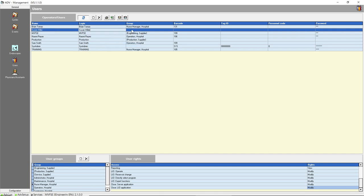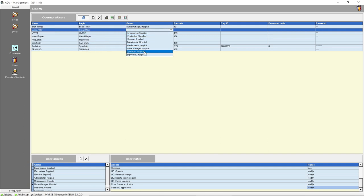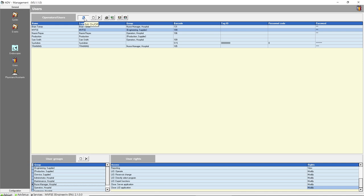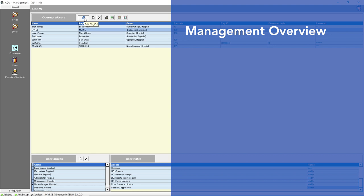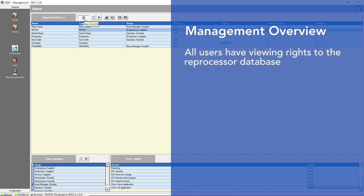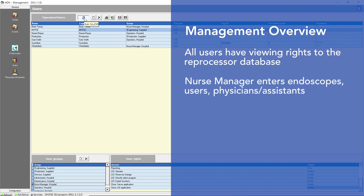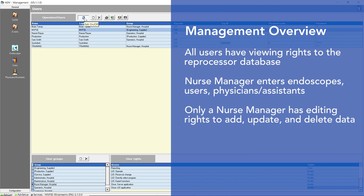The management program comes set up with several user groups. Established rights are allowed based on the user group selected for you by your facility. For example, when assigned the user group Operator, users have access to view but not edit management data. Users designated as Nurse Manager can add, modify, and delete users, endoscopes, and physicians.